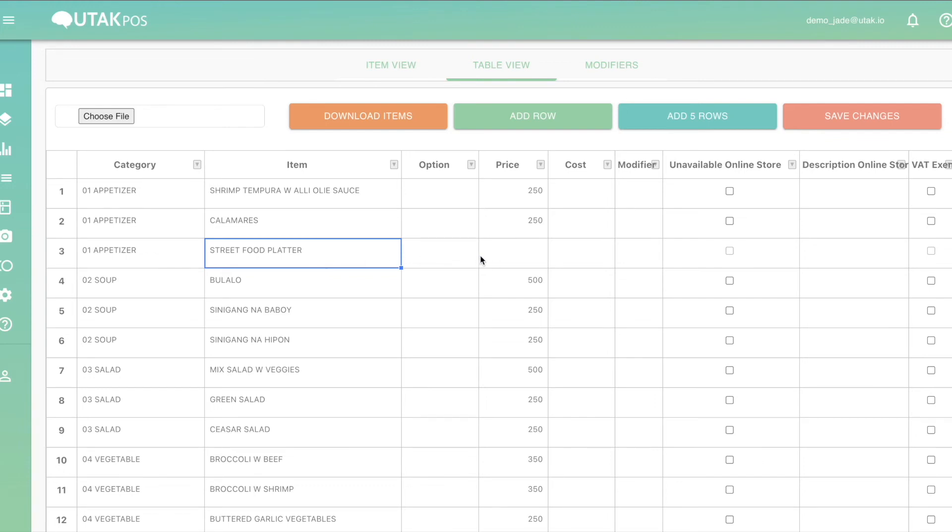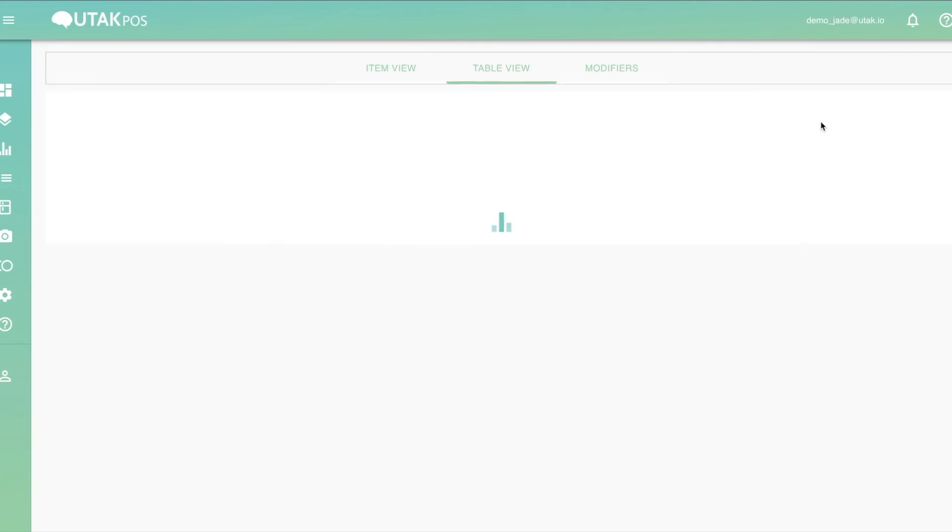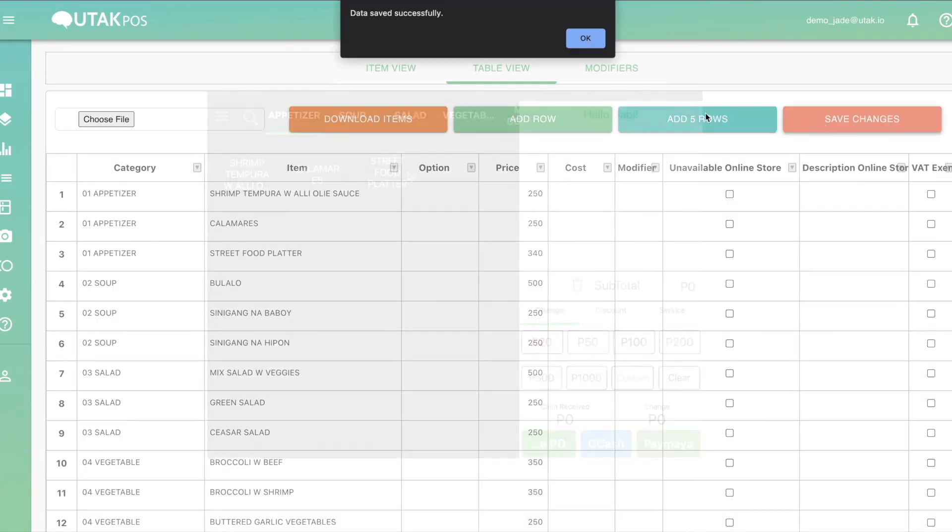Now that you've done that, fill the item name with new product, provide price, and don't forget to click Save Changes to appear on the tablet.